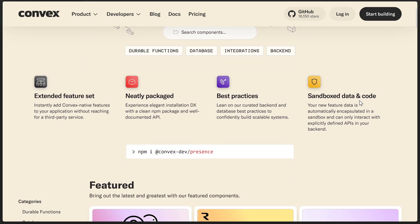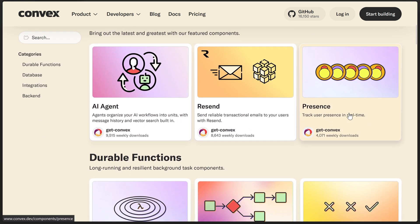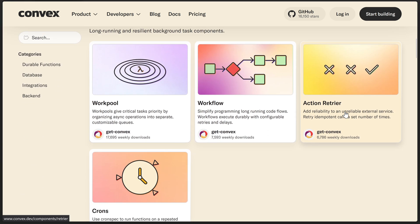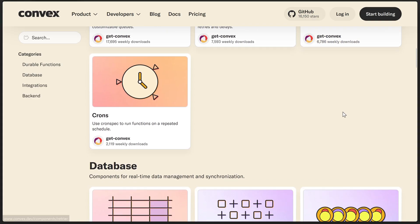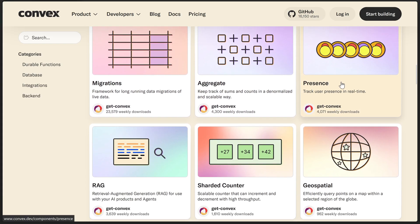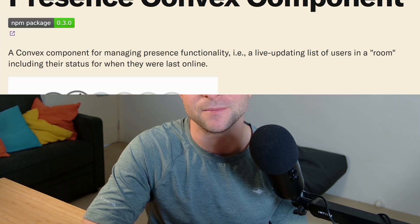Components are a pretty unique feature of Convex that I haven't seen any other backend platform do. They let you pull in pre-built self-contained features directly into your own app. If you're asking yourself, how is that different from a library or NPM package, then you'd be right to ask that because that's exactly the same question I had when I first encountered them.